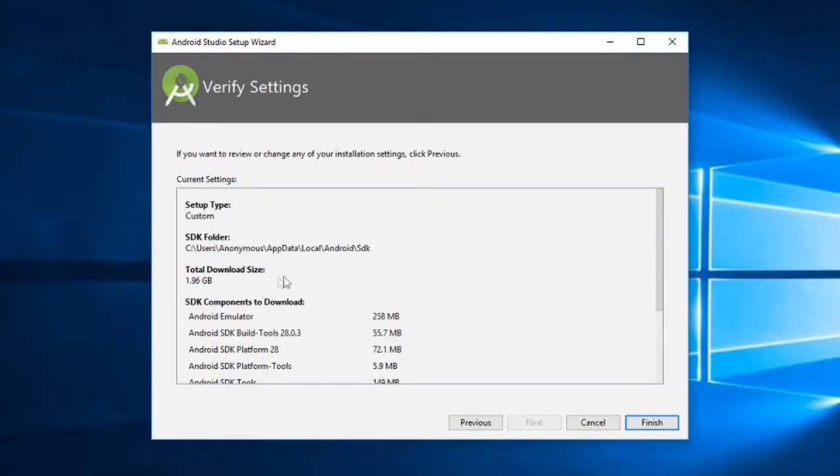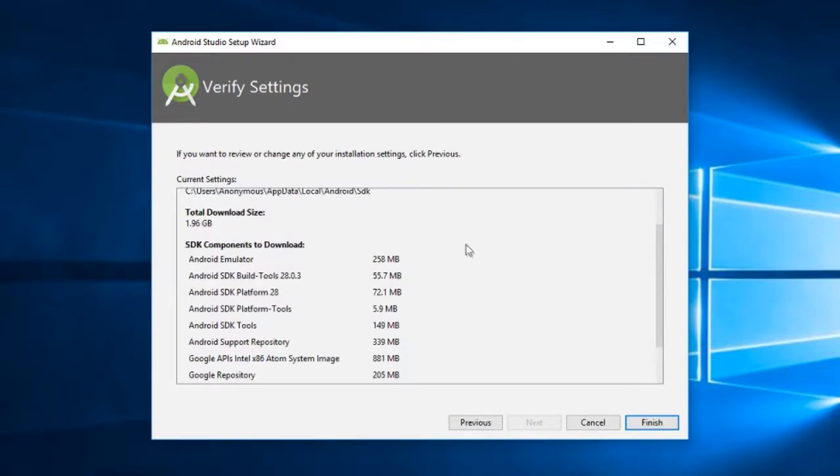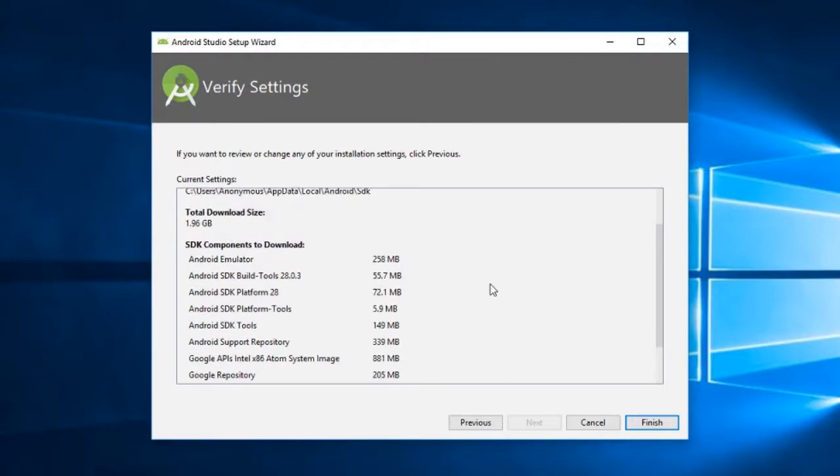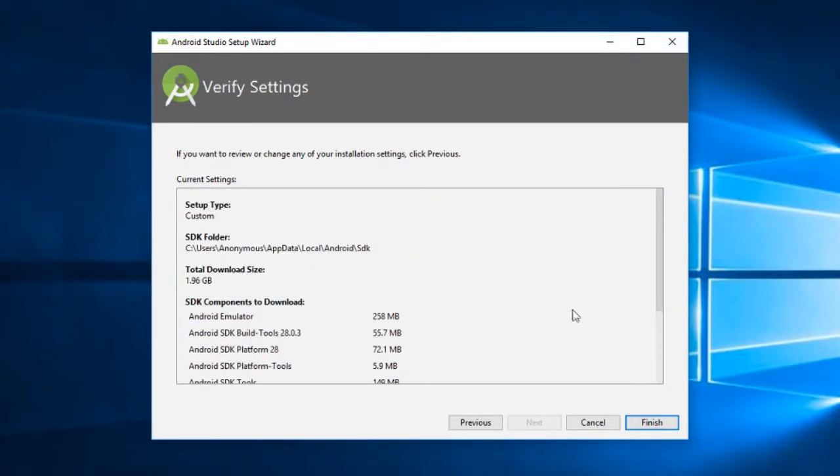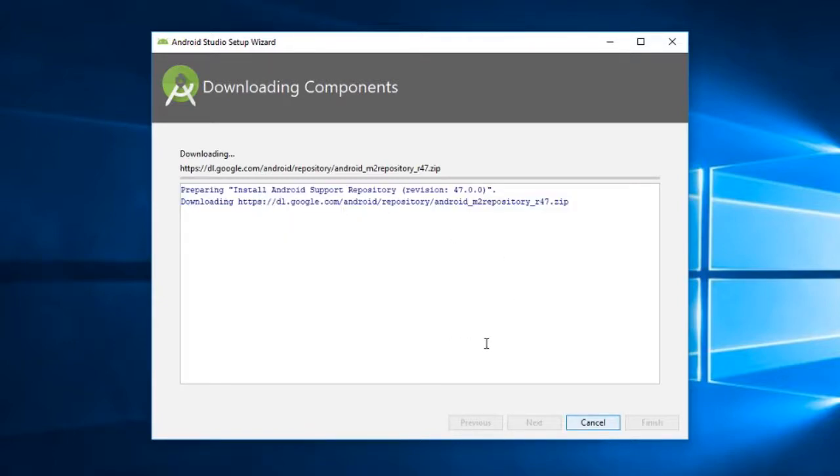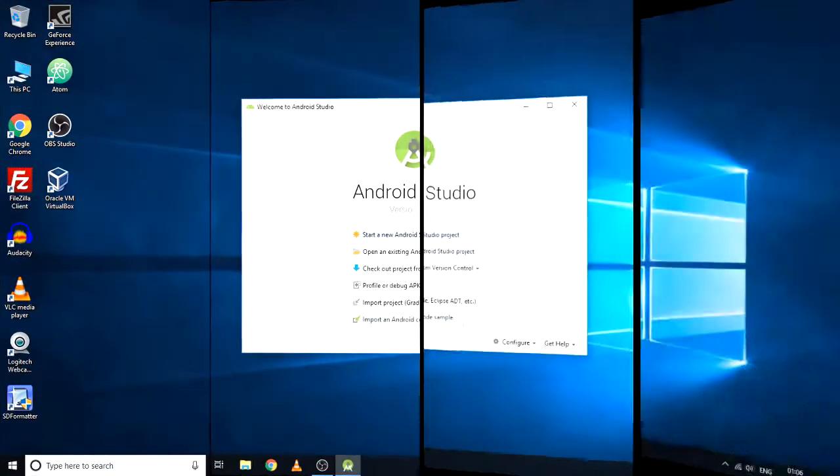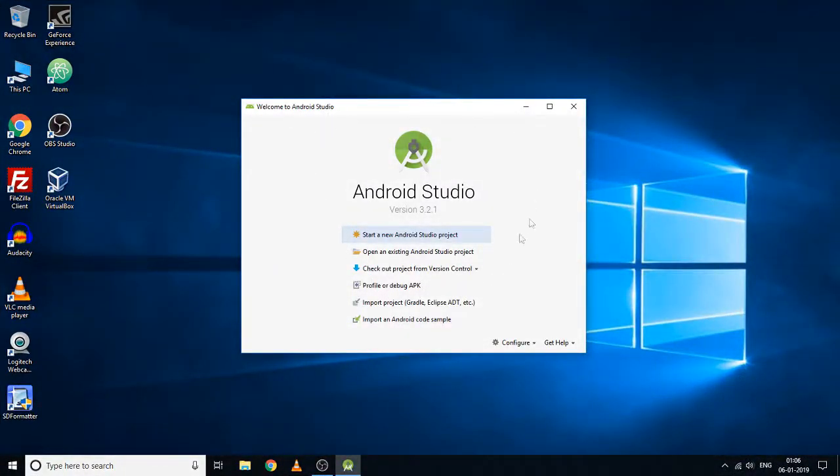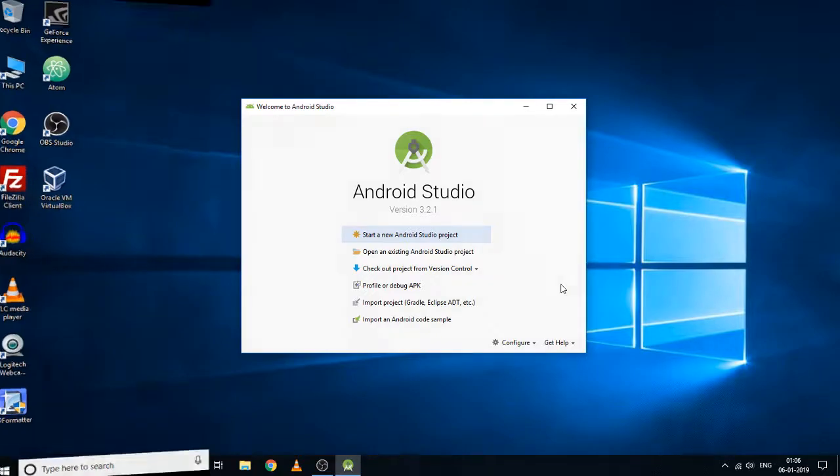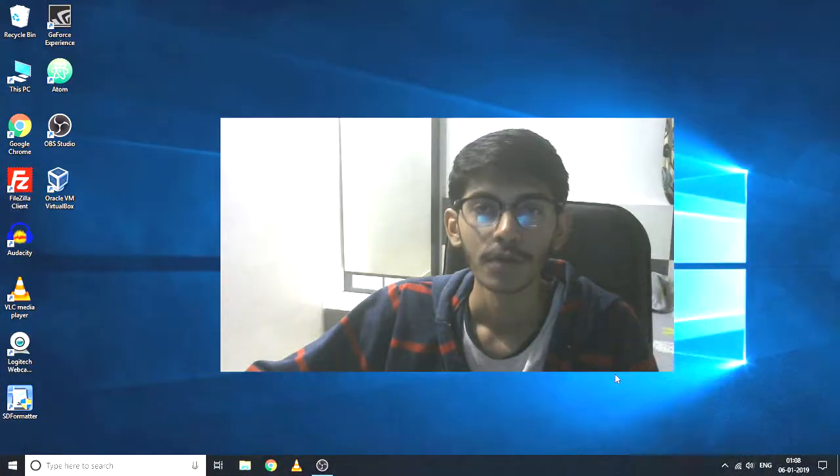Here are all the components that are going to be downloaded and installed, so I'm just going to click on this finish button. Here you can see the download is started. After installation is finished, we have our Android Studio welcome screen. This is how you can install Android Studio version 3.2.1 onto Windows 10 machine.